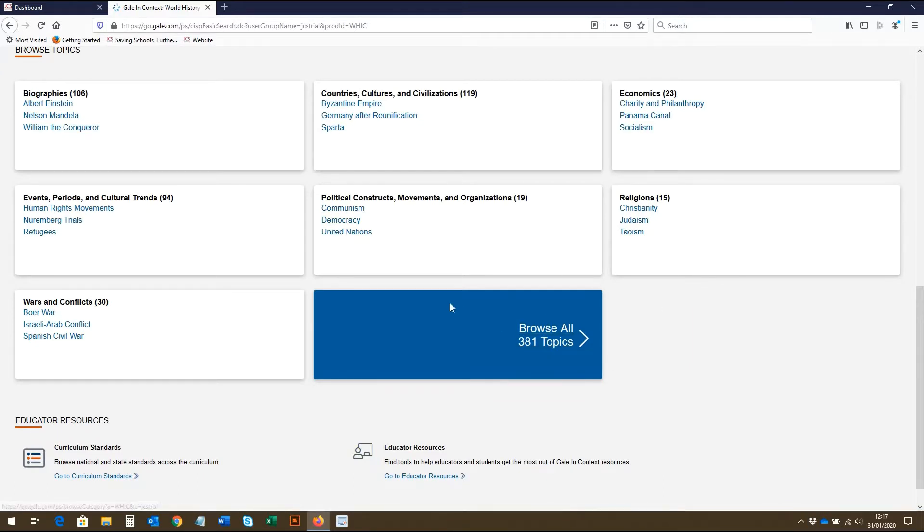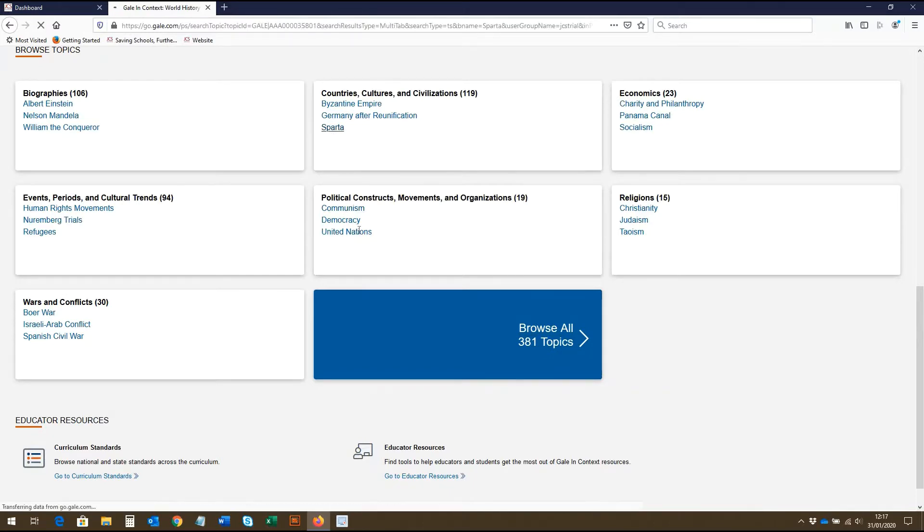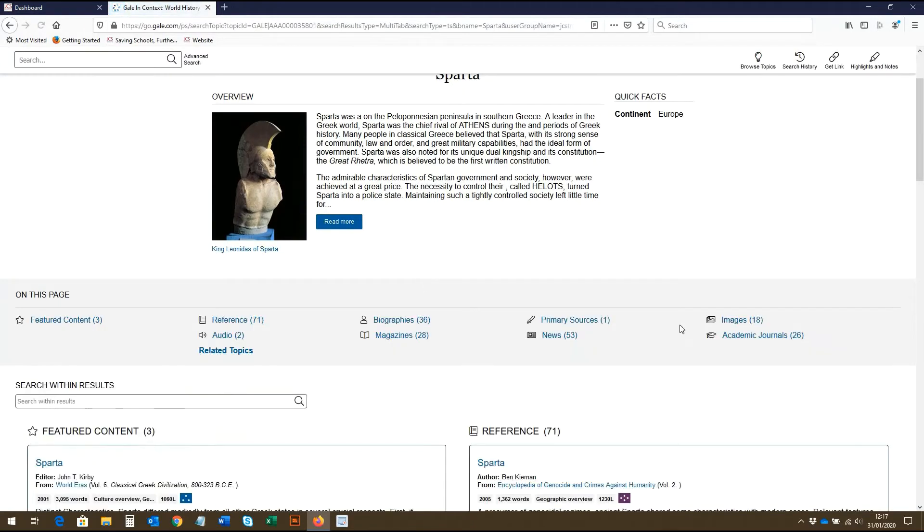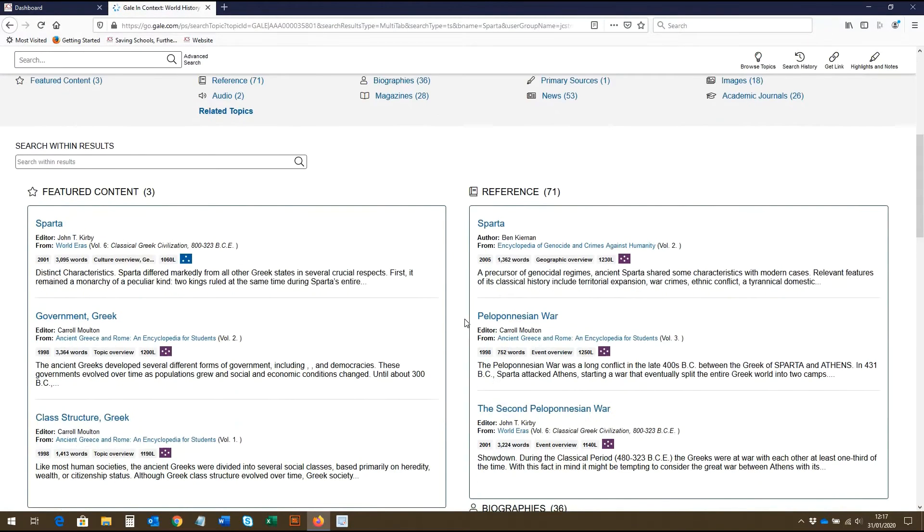If we click on a topic page, such as Sparta for example, we see the different media types listed here, which you can scroll down to view.